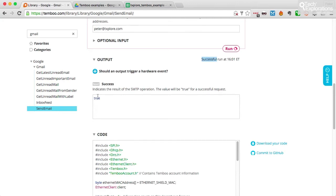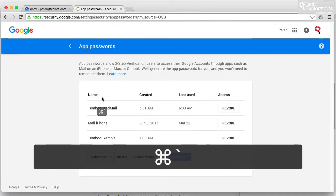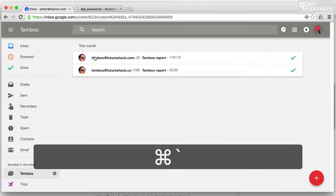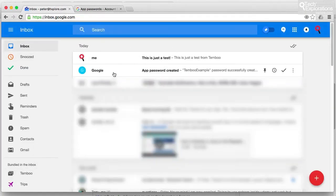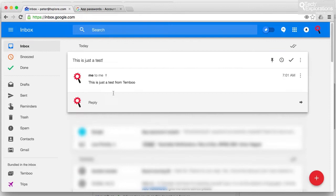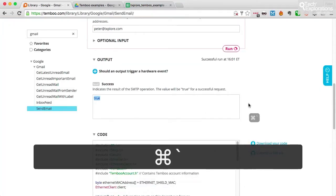So successful, success status is true. So let's have a look at the new email. There you go. So that's the email that was just generated by Temboo and sent to my email address.